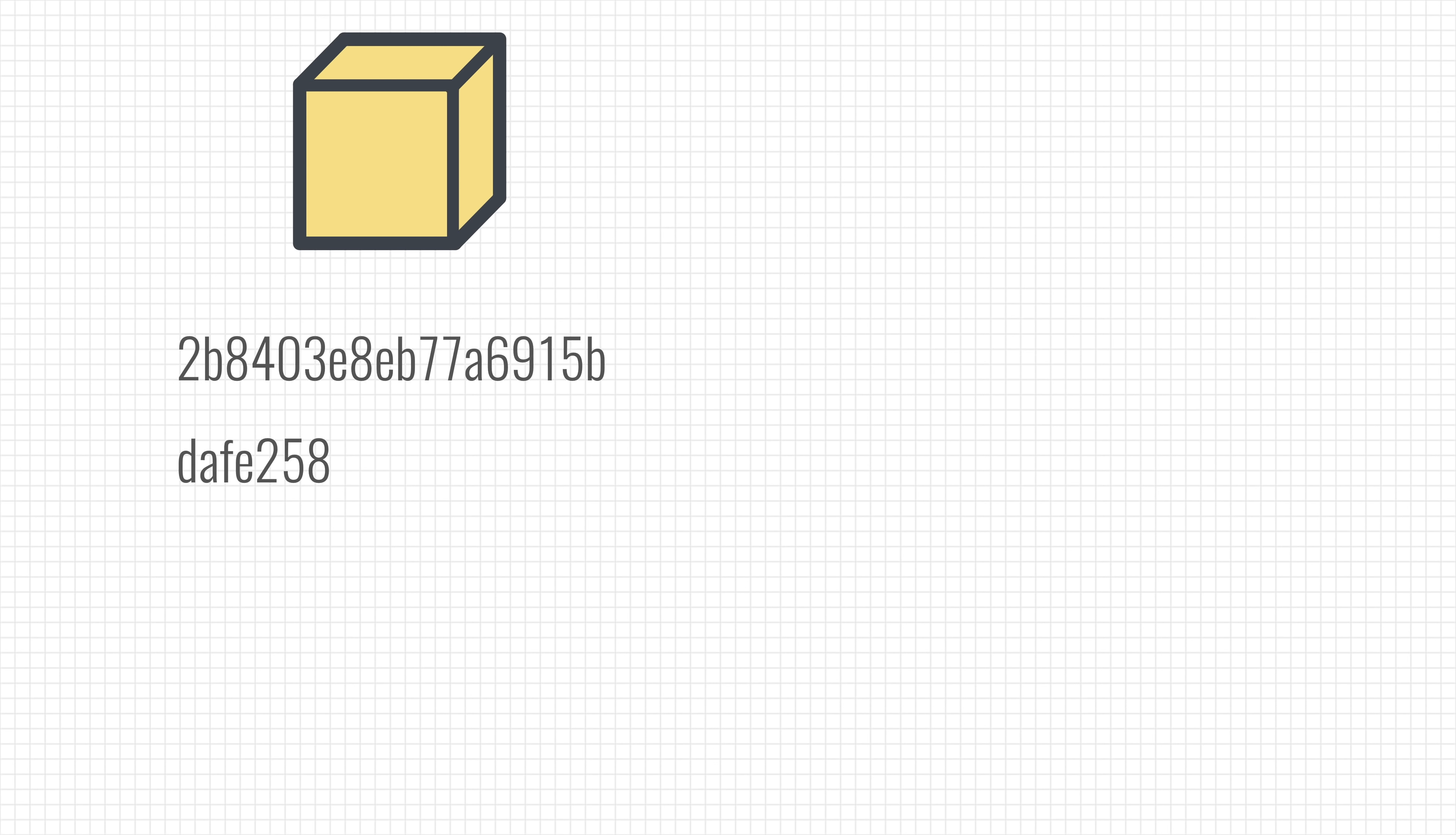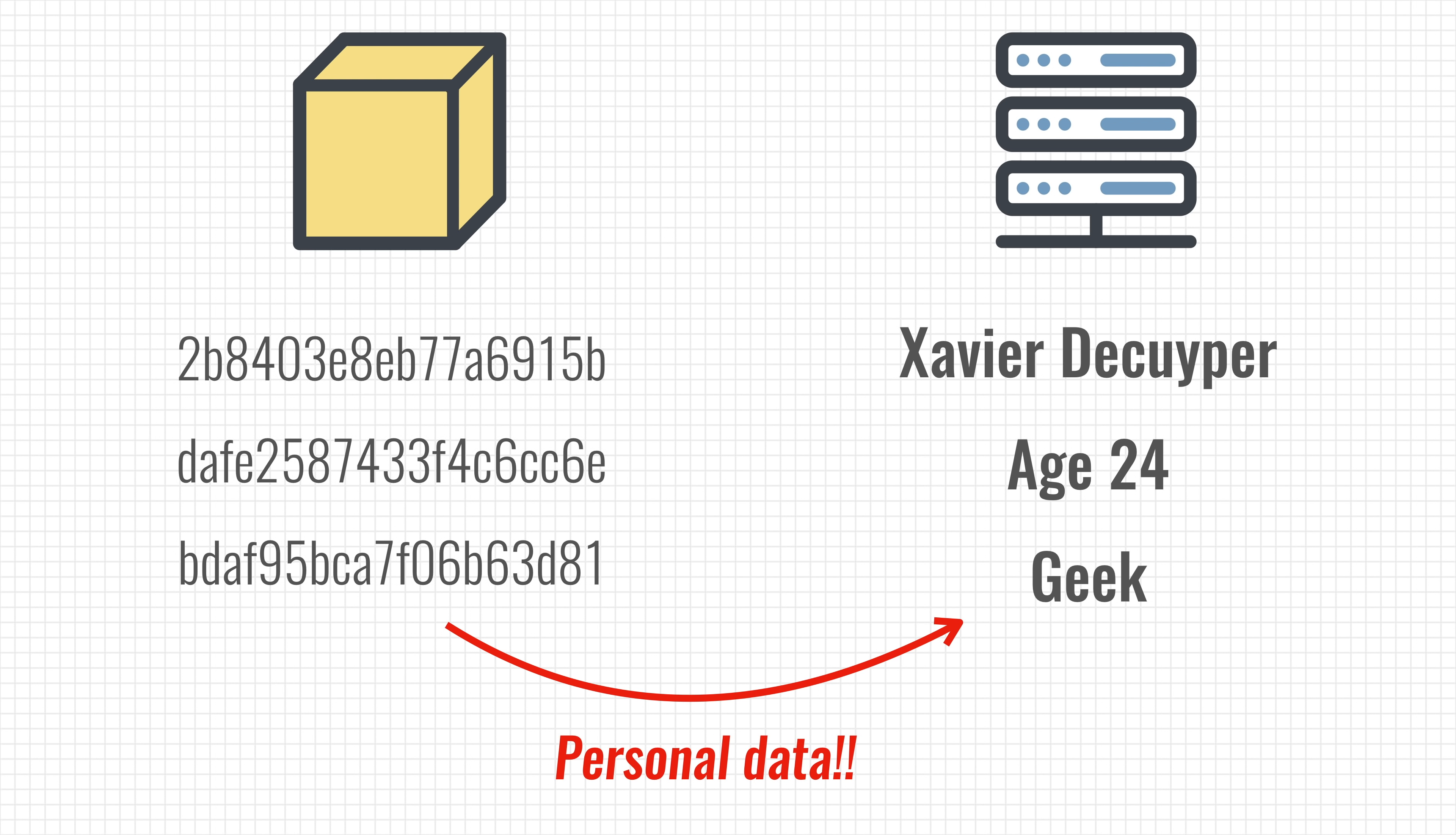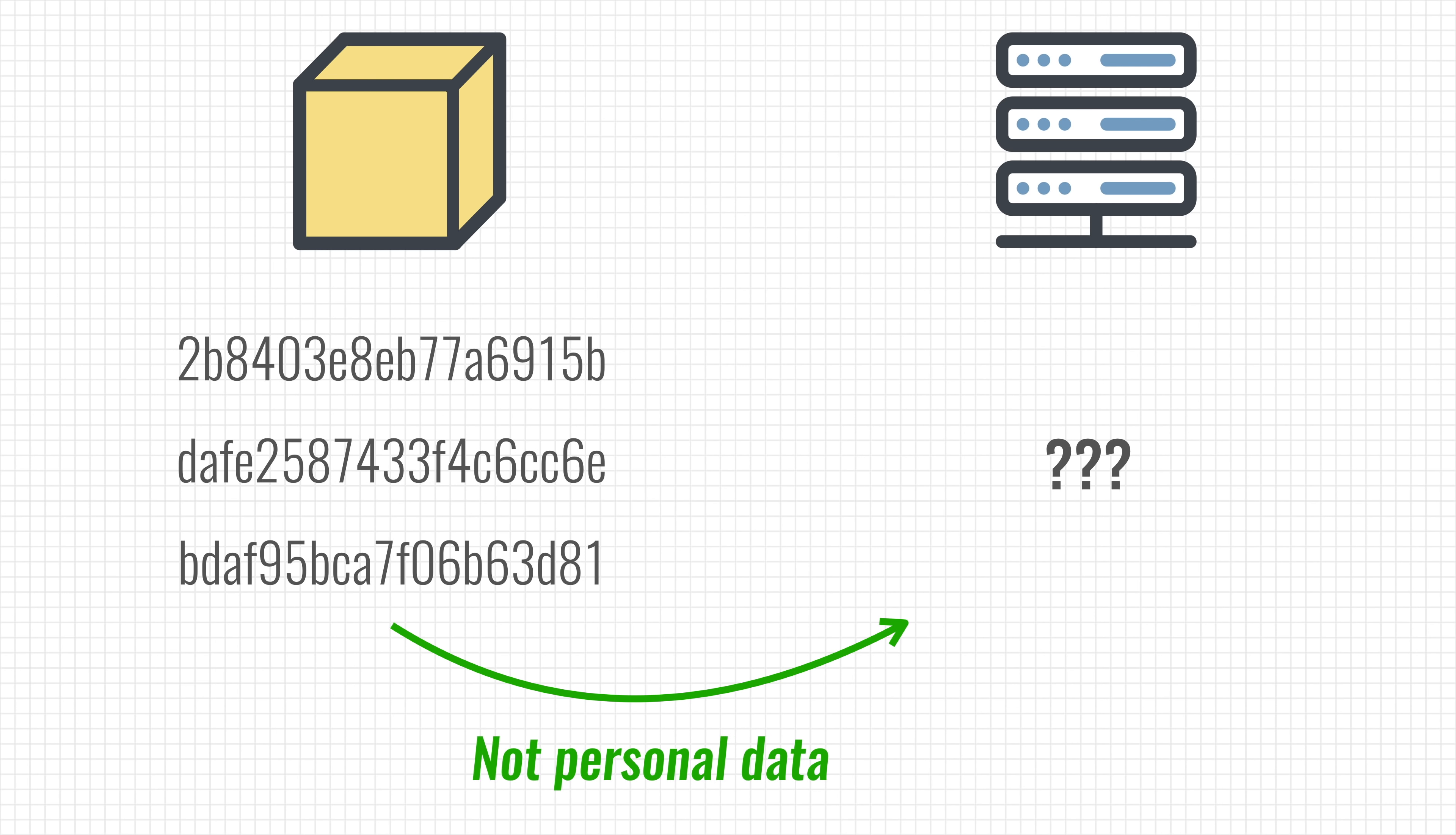The hash stored inside the blockchain is just a string of random letters and numbers, but it qualifies as personal data because it can be linked to the data on the server. If we now want to exercise our right to be forgotten, we just remove the actual data from the central server. In that case, the hash in our blockchain becomes useless and is no longer considered personal data because it points towards nothing.